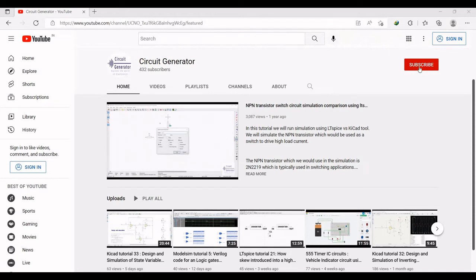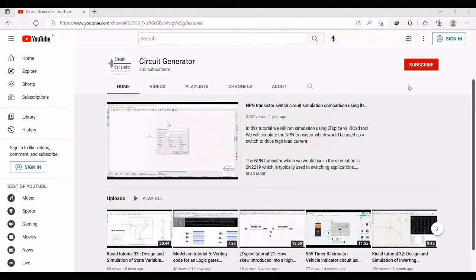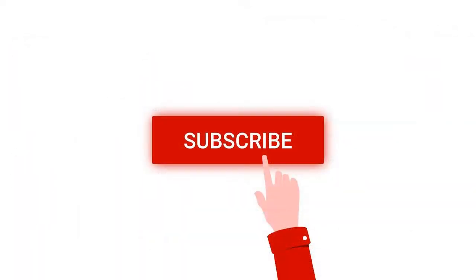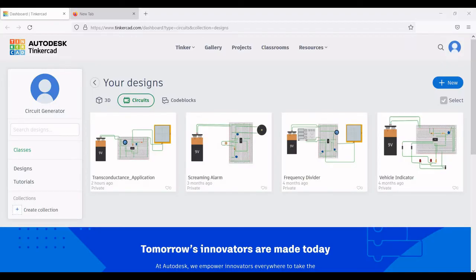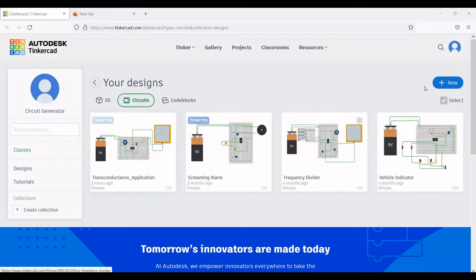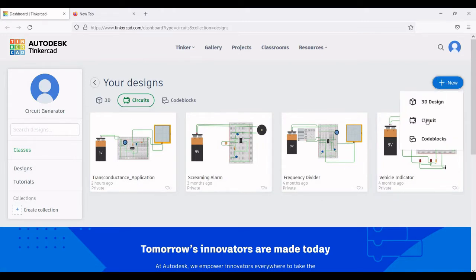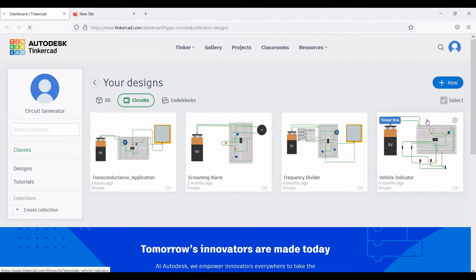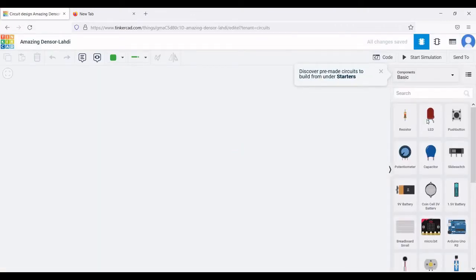For more such videos, please like, share, and subscribe to my channel. Login to Tinkercad using your Google account, then click on New and click on Circuit to open the schematic editor — the workspace where we build our circuit.